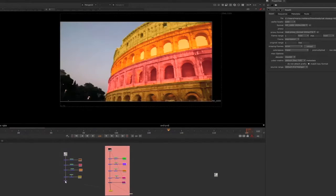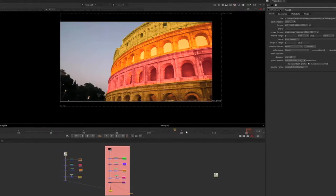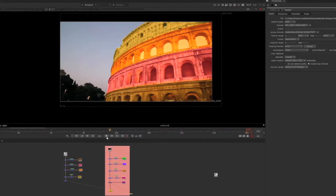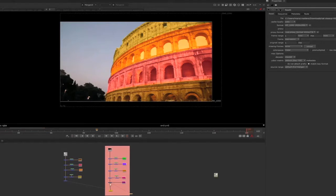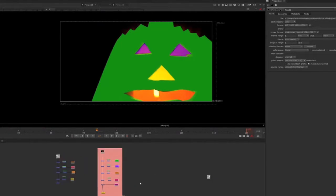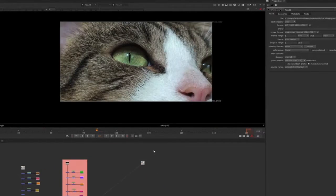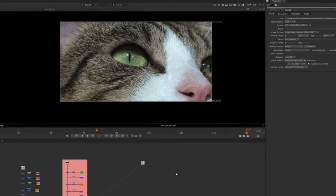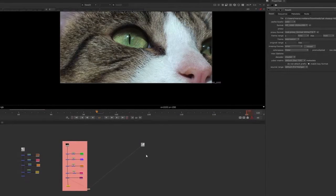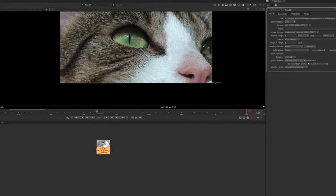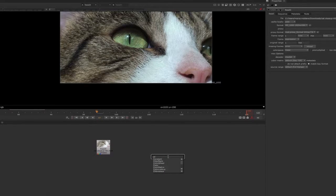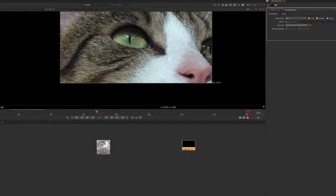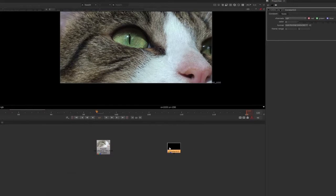So let's get started and I will show you this really easy technique. First of all, bring into your node graph a constant, which is a layer of color. Let's choose a nice blue, and then you will merge over the original footage.